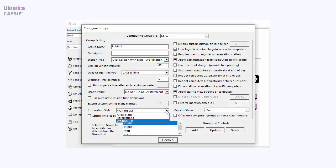Both reservations and waiting lists are supported to maximize computer utilization in your busy library.